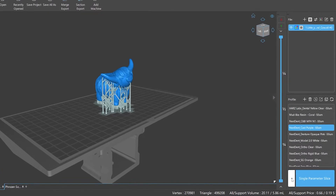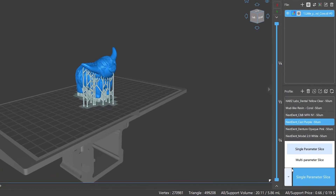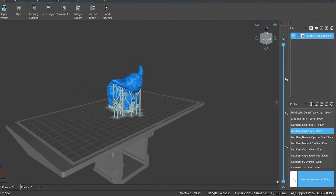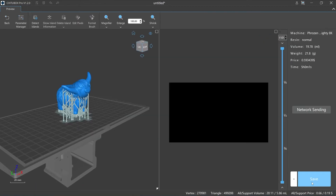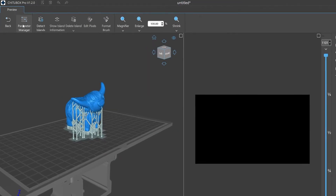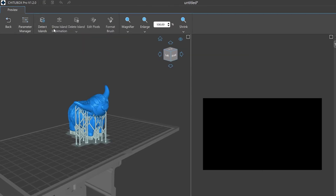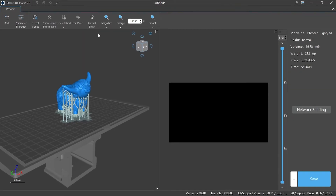Third, the types of slices: ChituBox Pro provides two different types — single parameter and multi-parameter. We will explain the differences between these two types later in this episode. Finally, image editing and file saving: after slicing, we can do pixel-level editing and island detection for each layer of the image as a final check before printing.